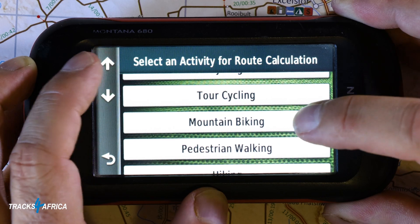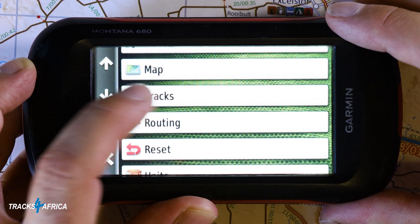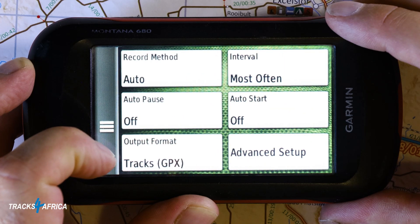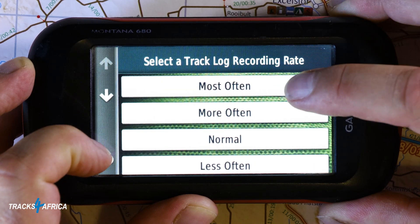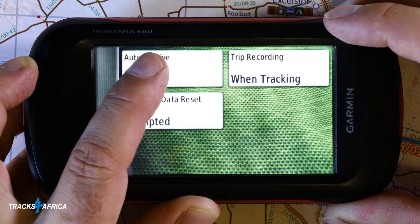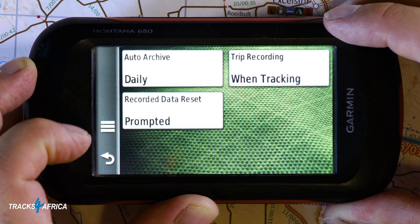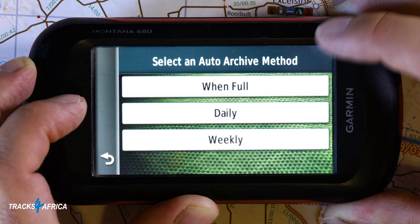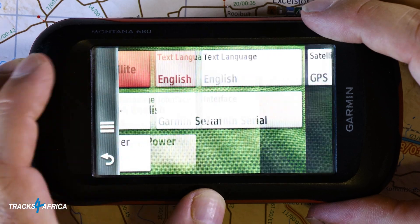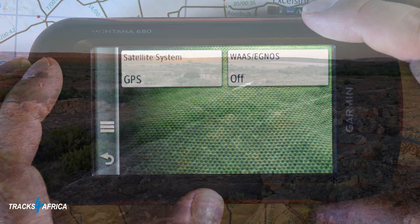In this case I'm about to record a mountain biking trail. Now select Tracks and then set the Record Method to Auto and set the interval to Most Often. In the Advanced Setup, set the Archive to Daily. Never save the current track yourself, as it's only about 10% of the recorded points that are saved in this way. Select the main System Setup and set the Satellite System to GPS mode. You're now ready to record the trail or road section.